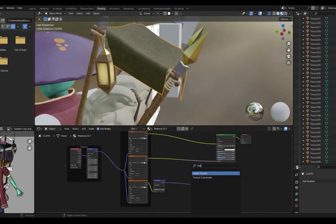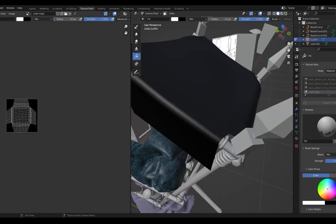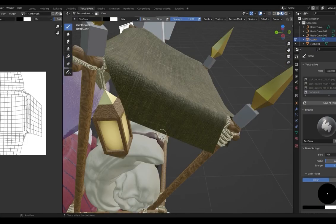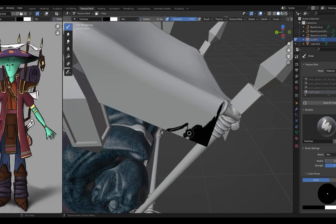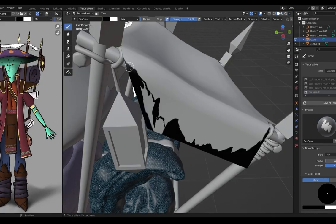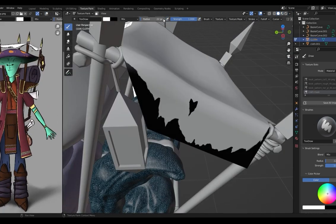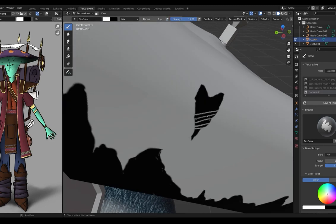Blender is also very capable of making high-quality textures. Here, I draw an opacity map to make the cloth on top look more complicated in turn.